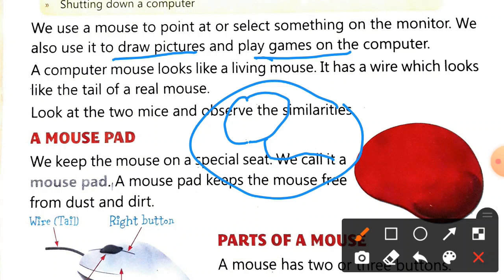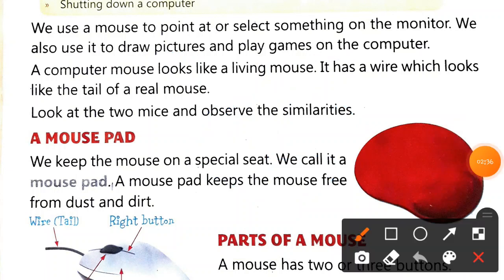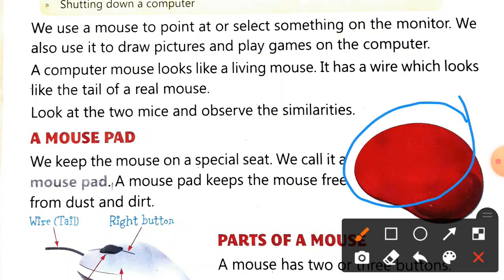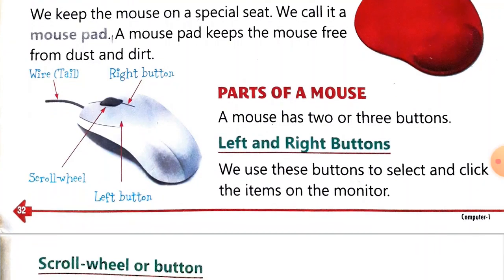Now moving on to our first subtopic: a mouse pad. We keep the mouse on a special seat we call a mouse pad. You can see it in the picture. A mouse pad keeps the mouse free from dust and dirt.